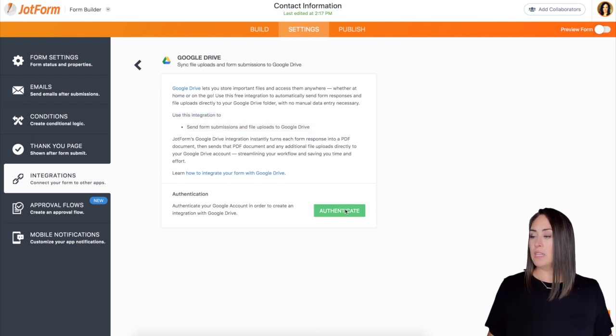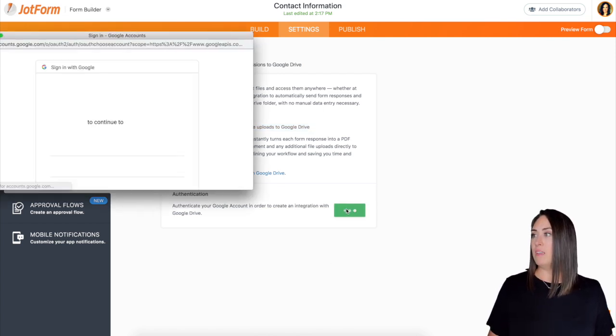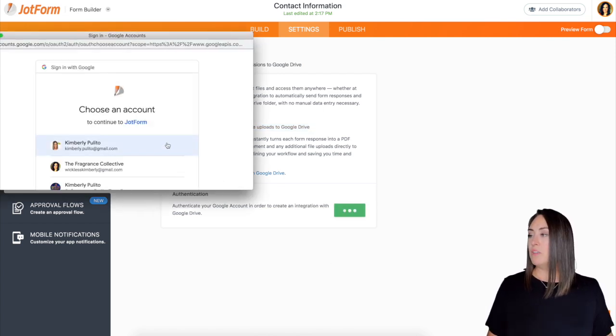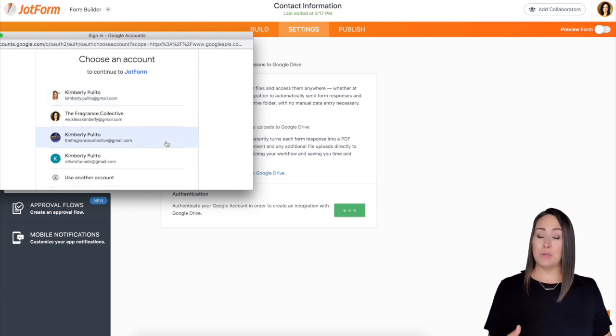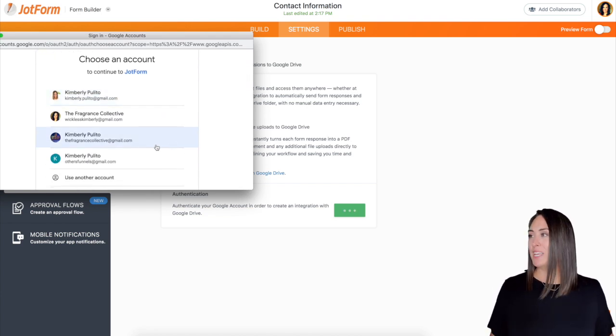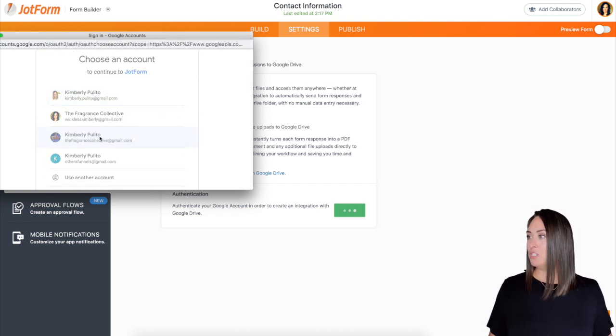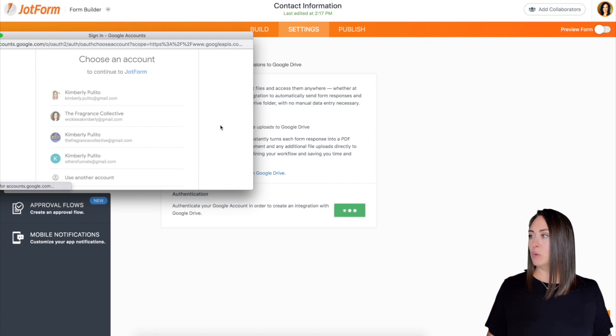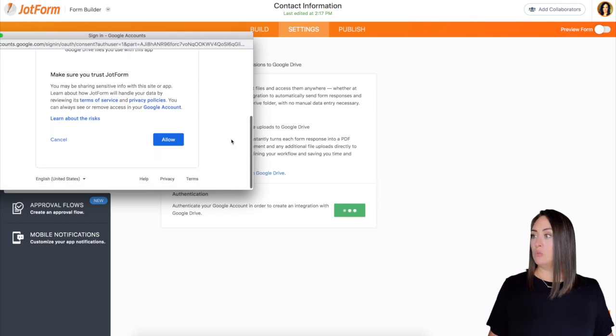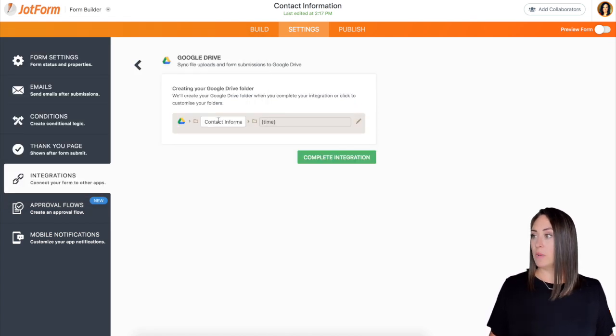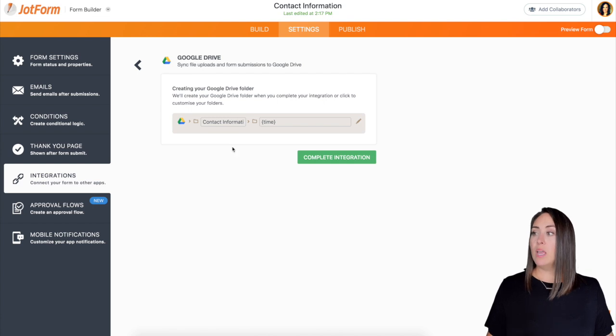So I'm going to click authenticate and then from here it's going to ask you to choose an account. So if you have more than one, you're going to need to choose an account. I'm going to choose my business one and then I want to grant JotForm access by clicking allow.